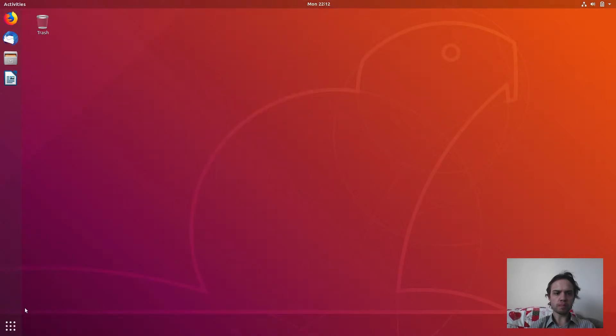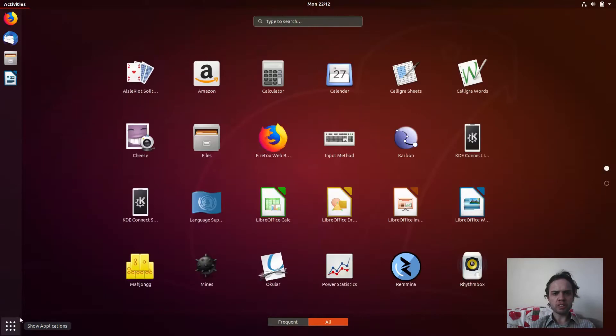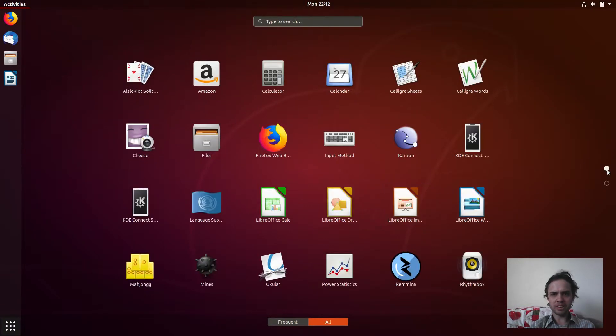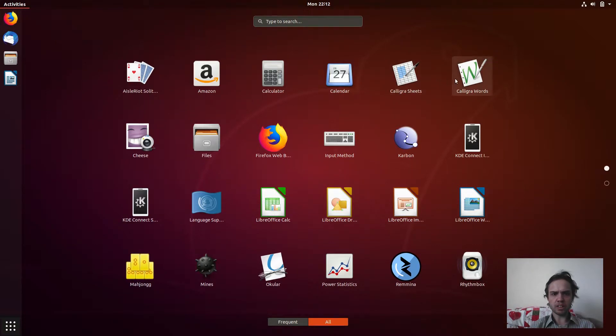So let's go to the menu and let's go to the second one. Oh sorry, Calligra, Siege, Word, and they are all here.